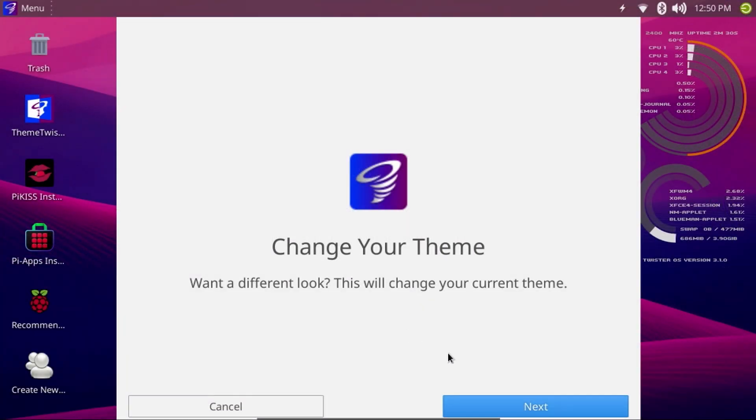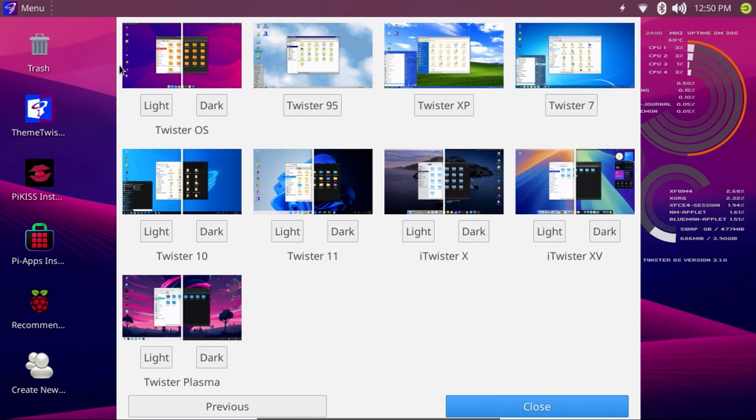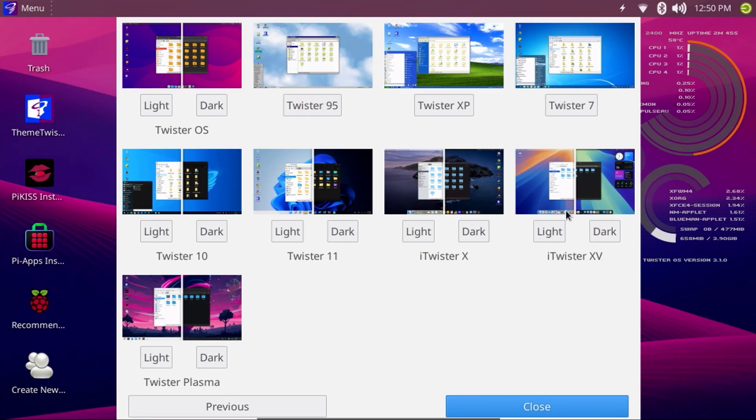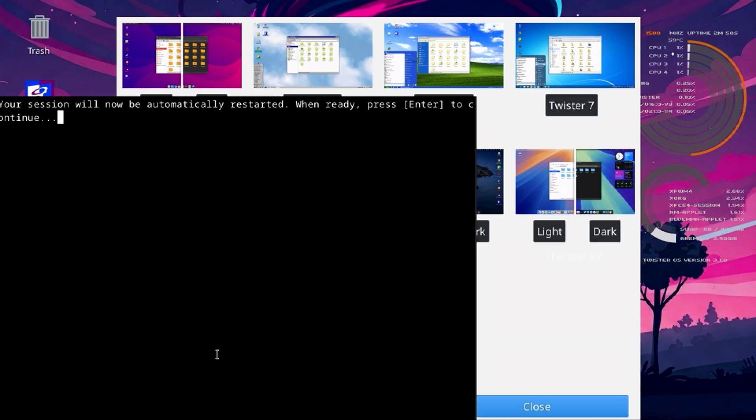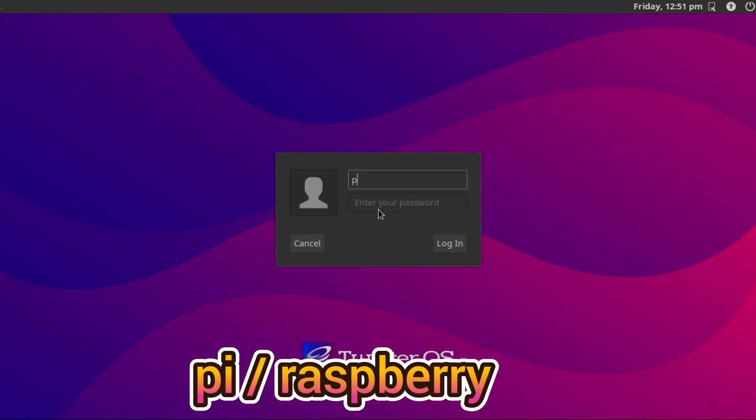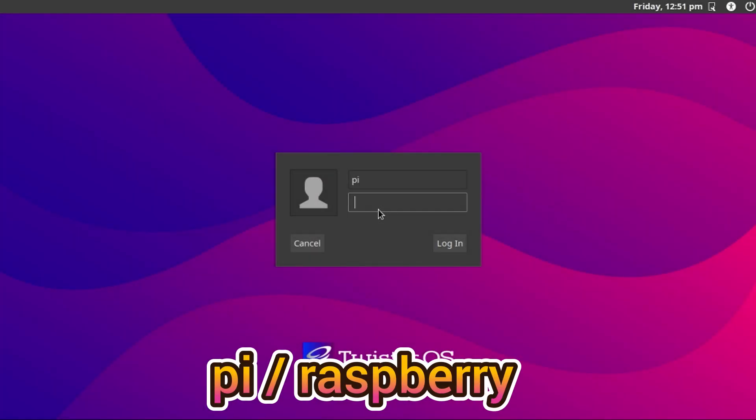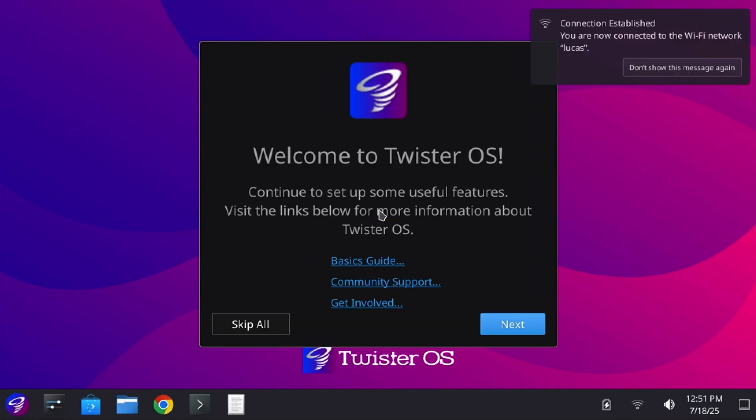One of the really interesting features of Twister OS is its ability to reskin the look and interface using themes. I'll click Next, and there are 9 primary themes, and 15 in total if you include the variants in light and dark versions. To change the theme, click the text below the image for the name of the theme. I'll select Twister Plasma Dark. The terminal will appear. Just press Enter, and Twister OS will apply the theme and log you out. Log in again using Pi as the username and Raspberry as the password, and the new theme will be applied.